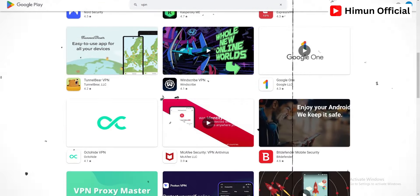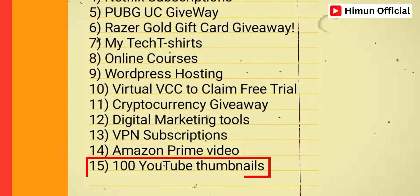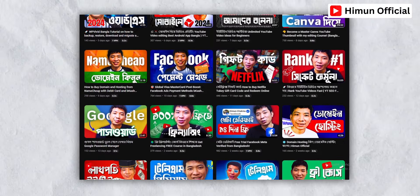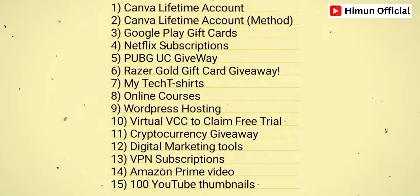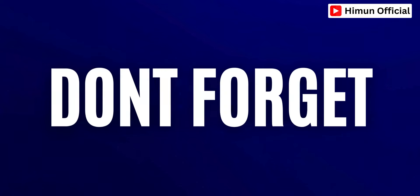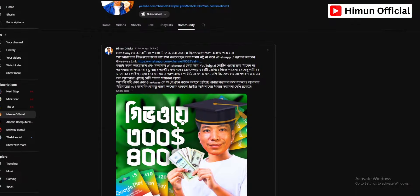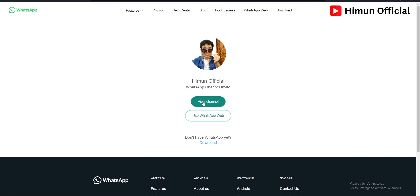There is also Amazon Prime and a YouTube Thumbnail. You will be able to see all of them. You will see my laptop screen. See the video description or the comment. You will see the link in the WhatsApp channel to join and get all the updates on our giveaway. You will see the link in the video description.